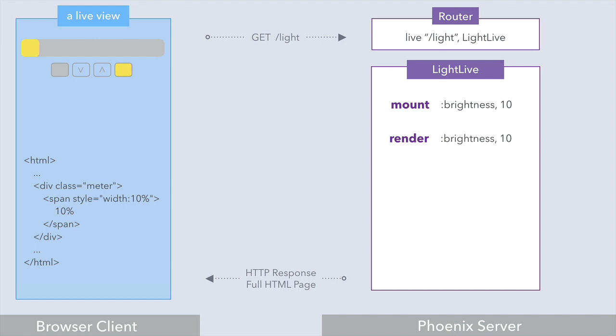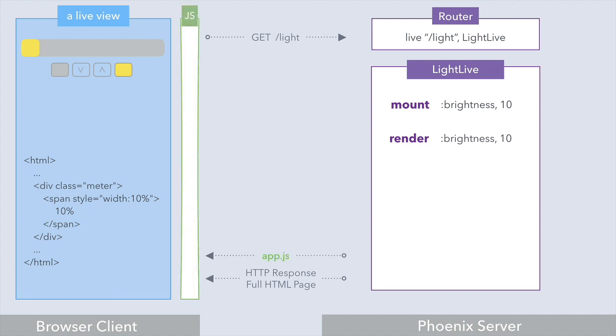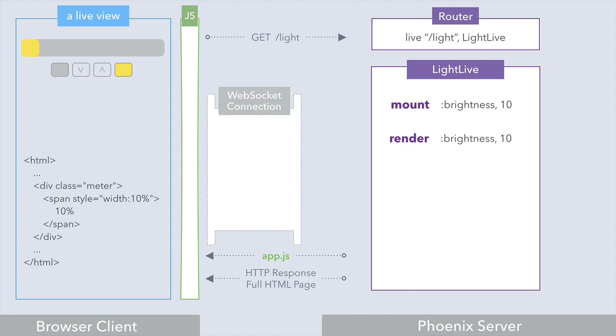Nothing too surprising so far, but here's where things get interesting. When the initial page is loaded, it also loads JavaScript — it's in app.js — which turns around and opens a persistent WebSocket connection to the server.